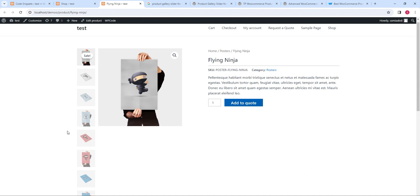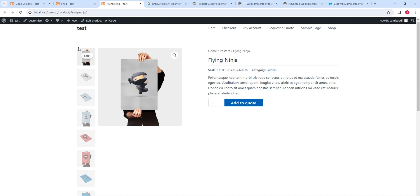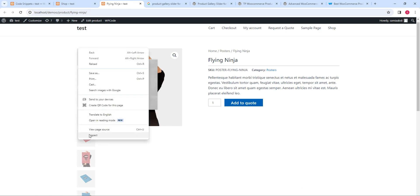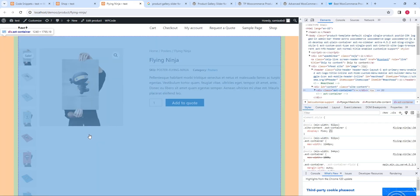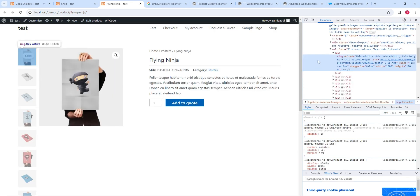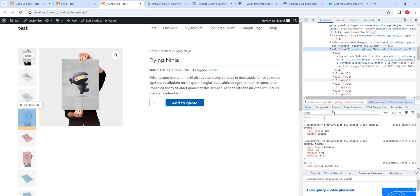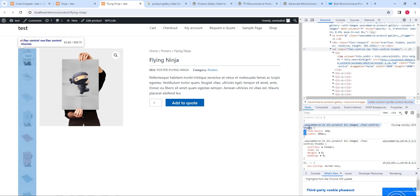Now, how will you identify in which CSS class you need to make changes? To check the code of this particular element, right-click on the element and then click on Inspect. Here you can see this is the code of the image. We don't want the code of the image — we want the CSS class in which all the thumbnail images are. As you can see, this is the class from where you will get the class in which you need to make changes.